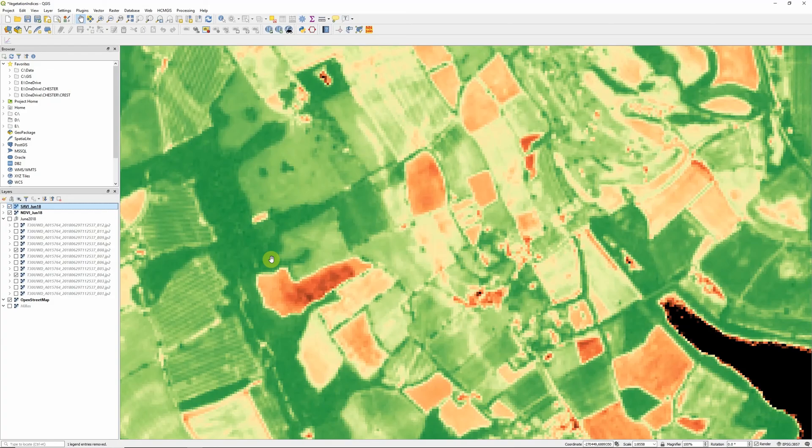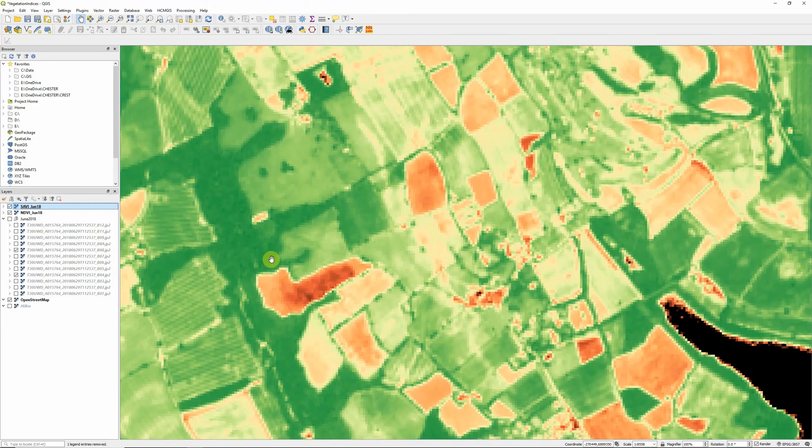So there you go, that's how to calculate the soil adjusted vegetation index. Now it's worth noting that there is a school of thought that says using a single value for our soil adjustment factor L isn't the best way to go, and that actually we should calculate it empirically on a case by case basis.